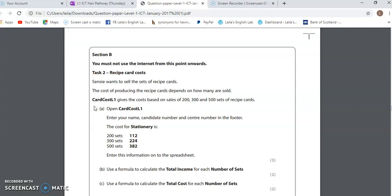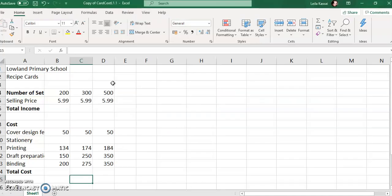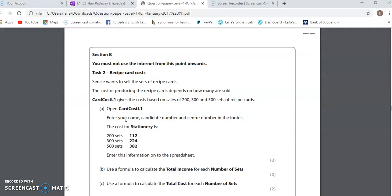The question has asked us to open Card Cost Level 1, and that is what I've done. This is Card Cost Level 1, and I've resaved it on my own PC so I've given it a slightly different name. It says enter your name, candidate number, and center number in the footer — not the header.